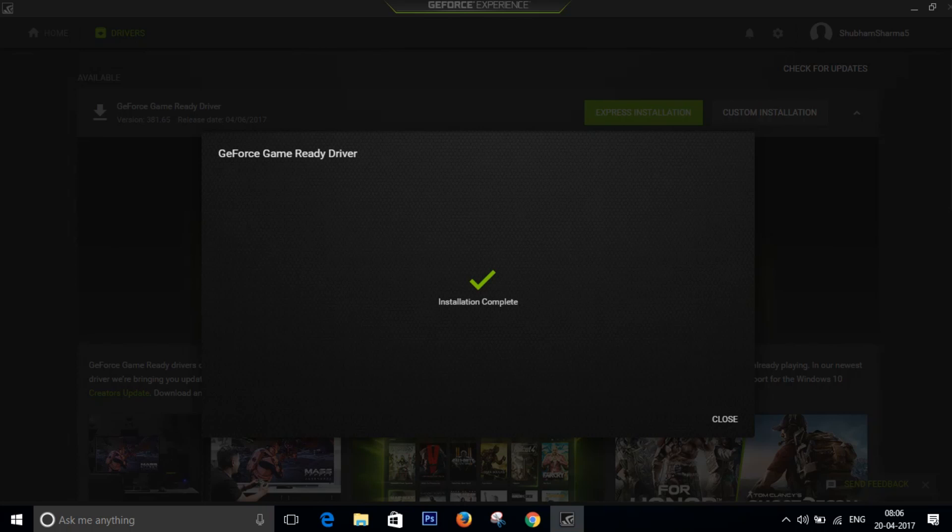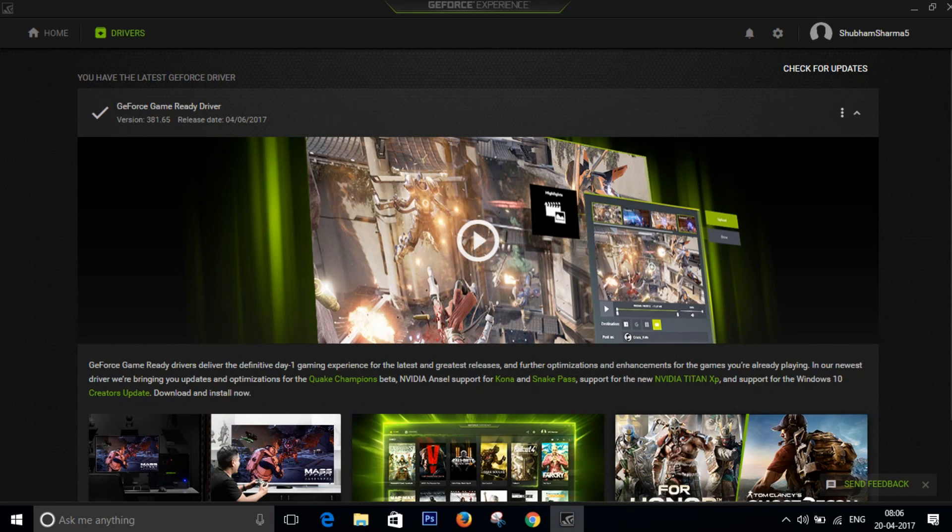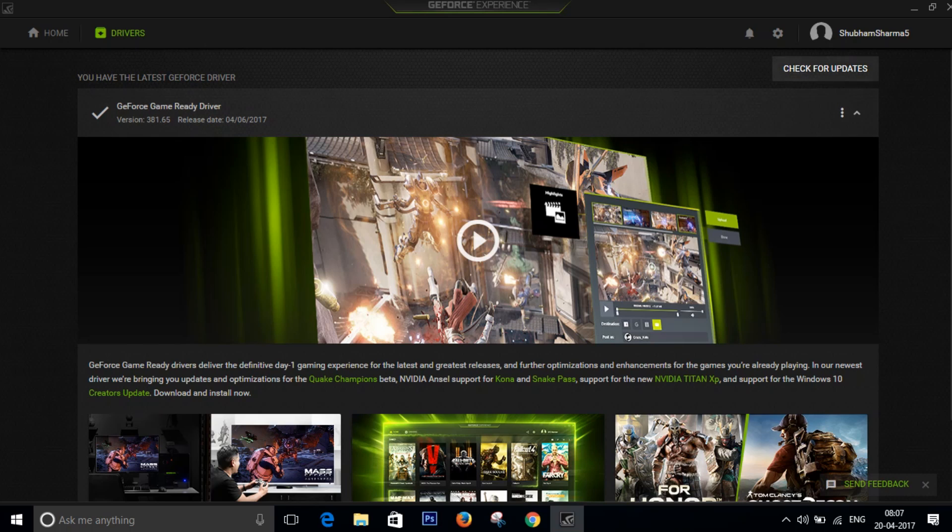And you can click on close. All right, now you can see I have the tick mark which says you have the latest GeForce driver. Now if I click on check for updates it will say the same thing that you have the latest GeForce driver.